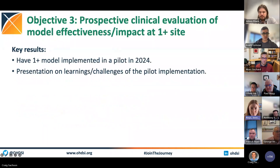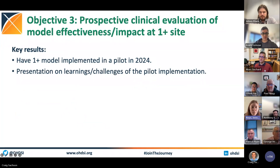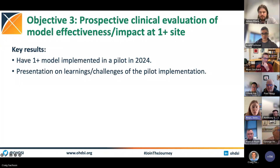The third objective is to actually implement a model. Very few prediction models get implemented — they get published a lot, but they don't get implemented. We now have a mechanism through the work group to actually get a model implemented. We want to pick one model, implement it, and have a presentation on lessons learned and challenges.